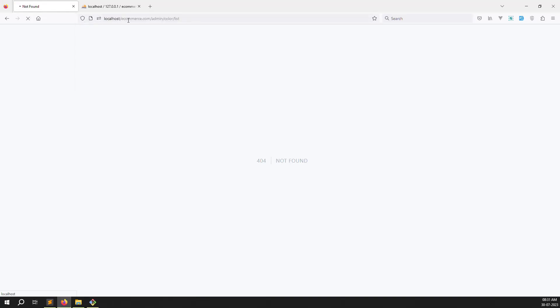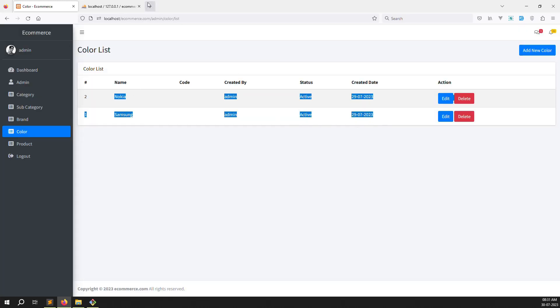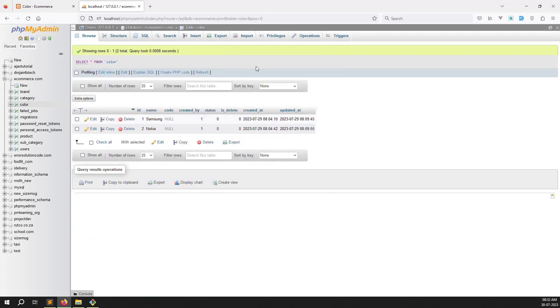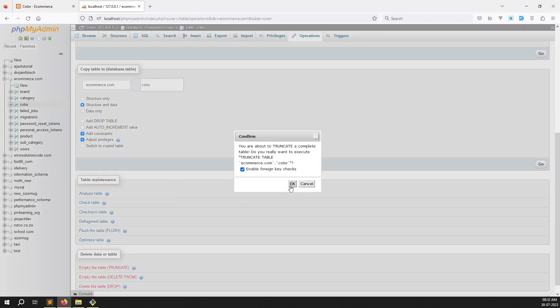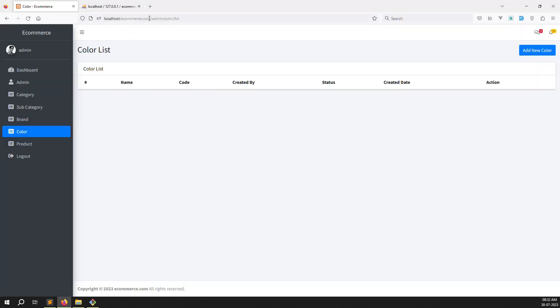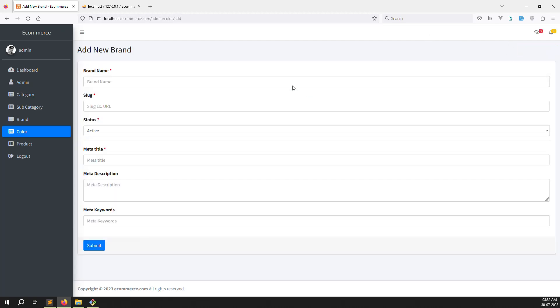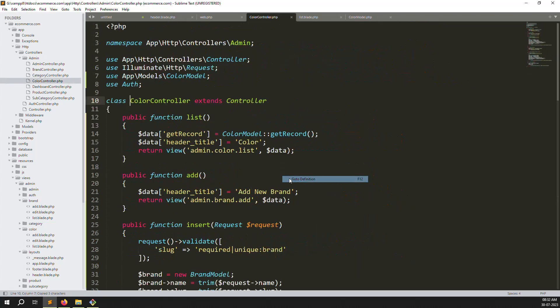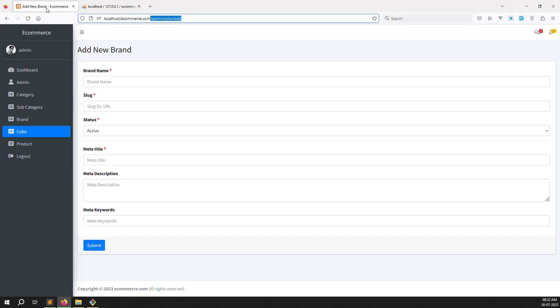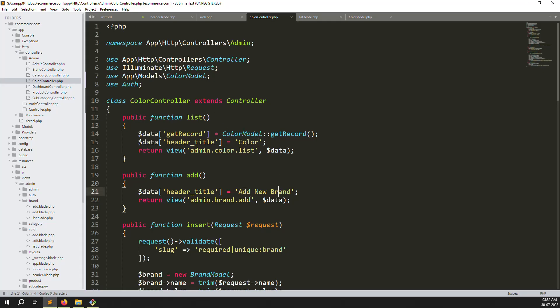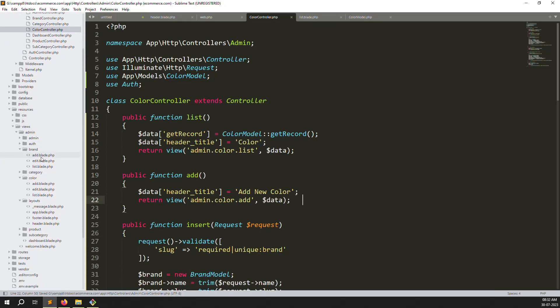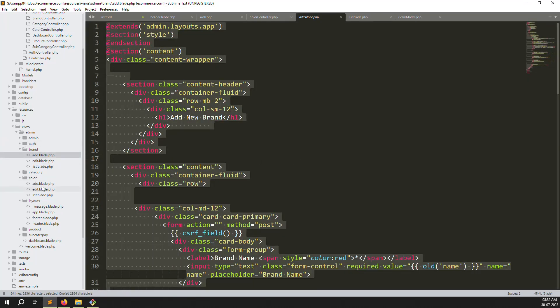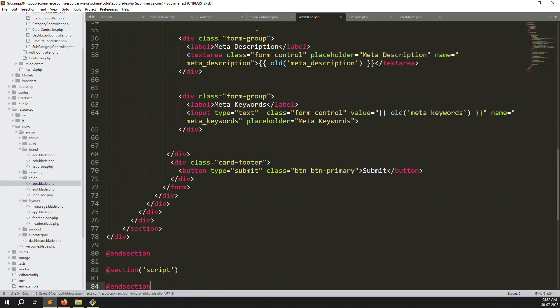Go back and refresh the page. You can see the color list, but it's showing old brand data because we copied the template. Clear the table - empty the table - then go back and refresh. Now it shows 'no data found'. The routes for add new color are already working from the copy-paste.